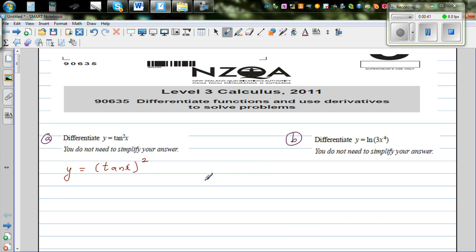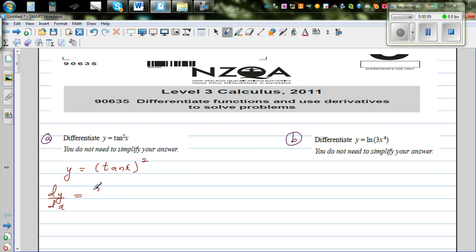When you are differentiating a function like this, you have an inside function and an outside function. Differentiating dy/dx using the chain rule, you differentiate the inside first. The differentiation of tan x is sec squared x, so differentiating the inside gives sec squared x.